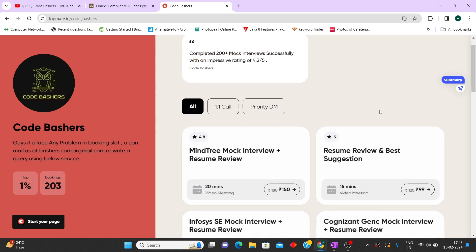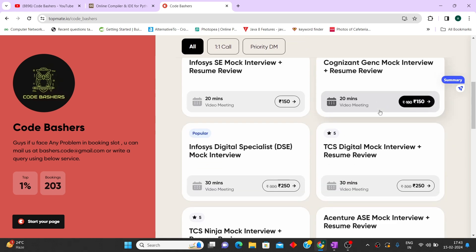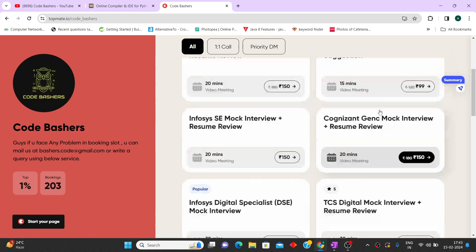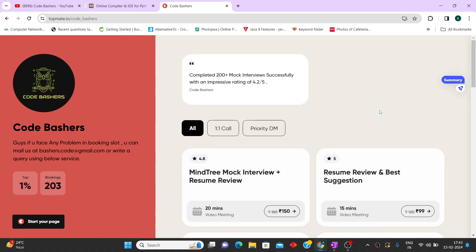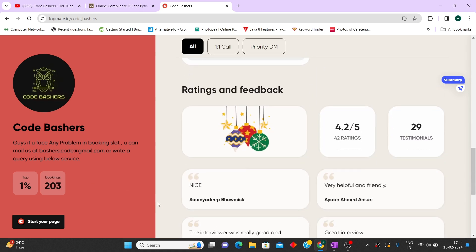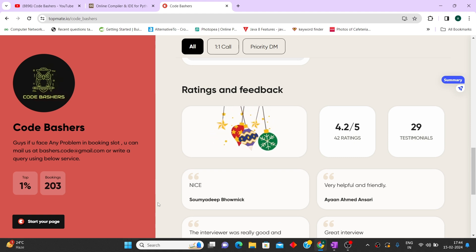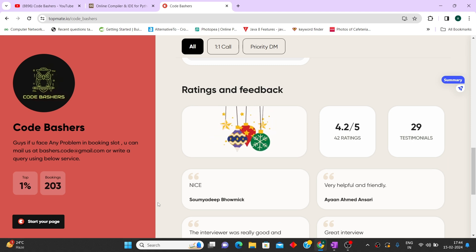We are taking mock interviews for different companies including TCS Ninja, TCS Digital, as well as Deloitte. Till now we have taken a total of 200 plus mock interviews and we have a lot of experience. If you are not feeling confident about your resume or your actual interviews, you can book a slot with us — all the links will be in the description box.